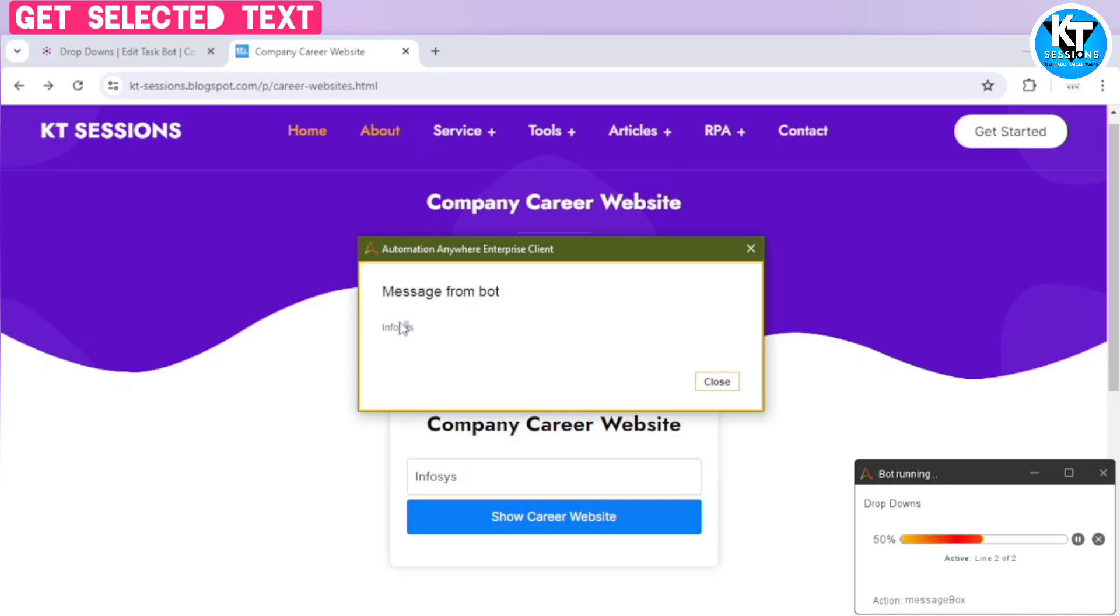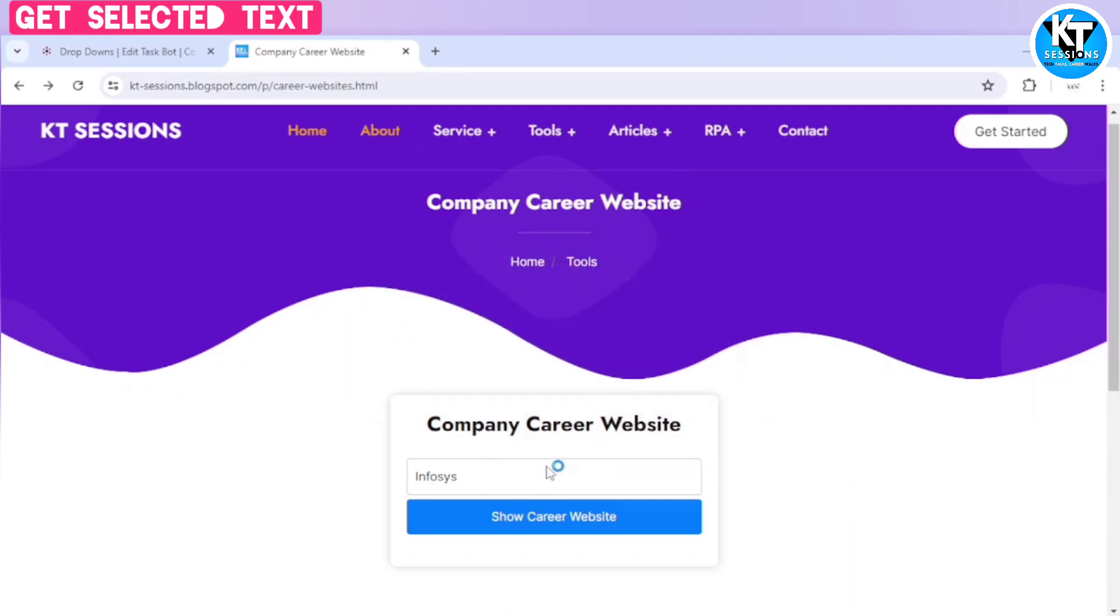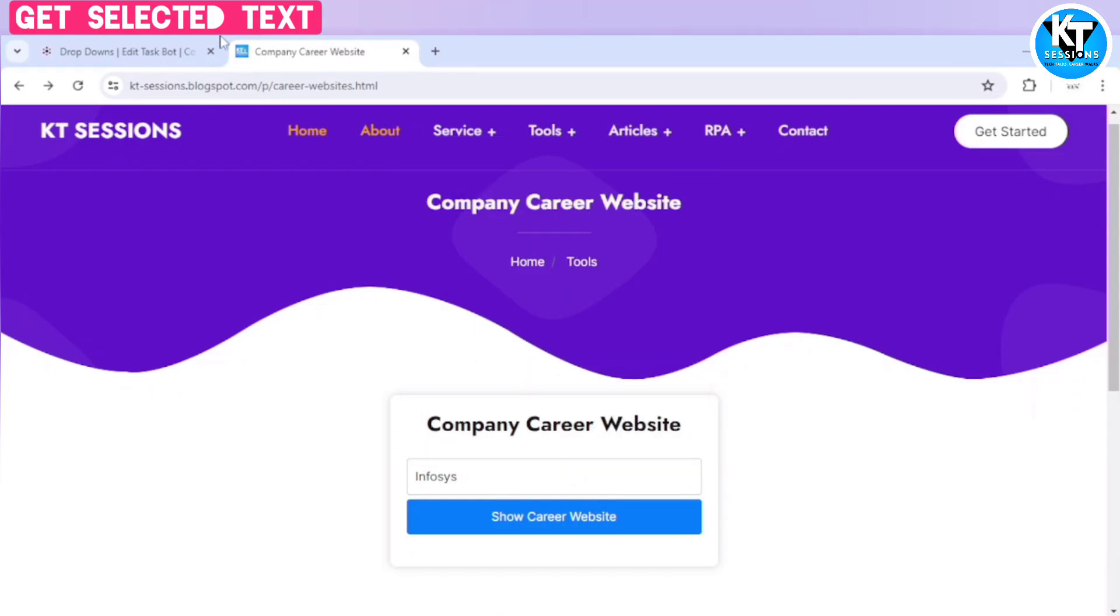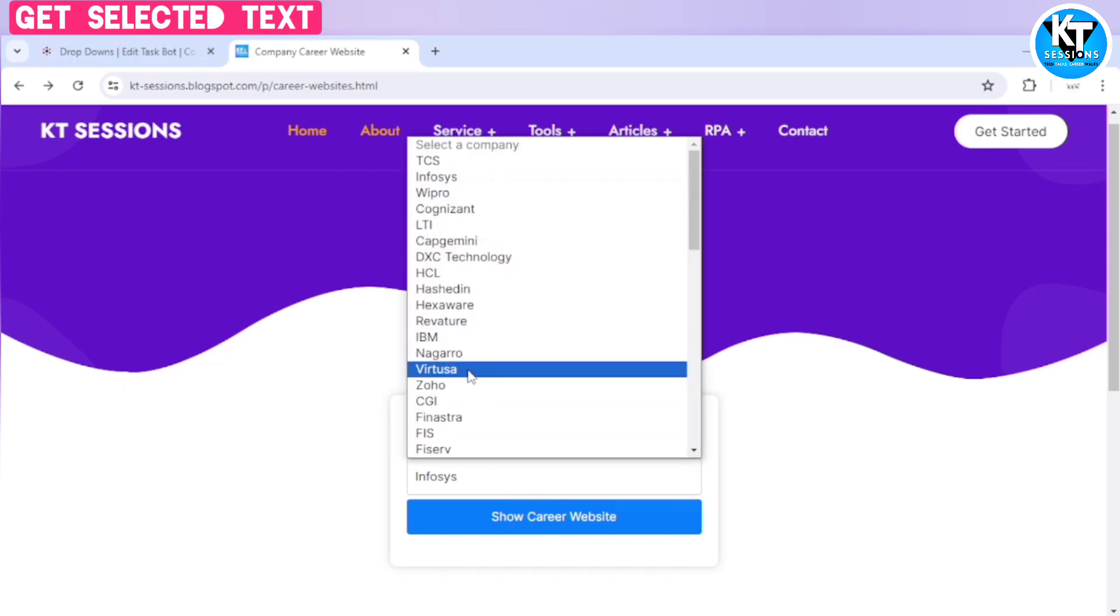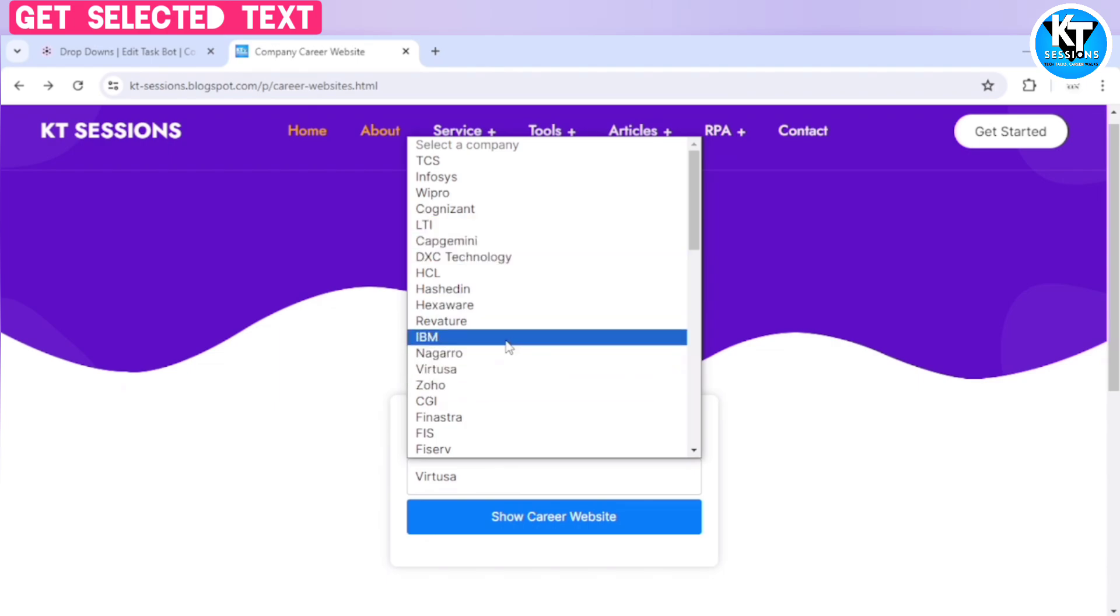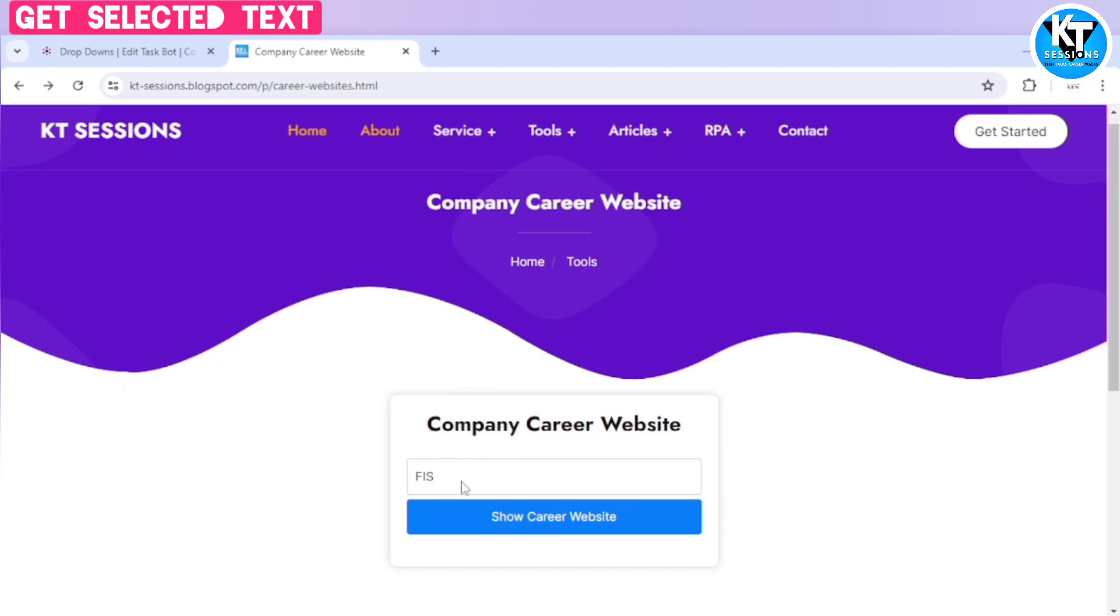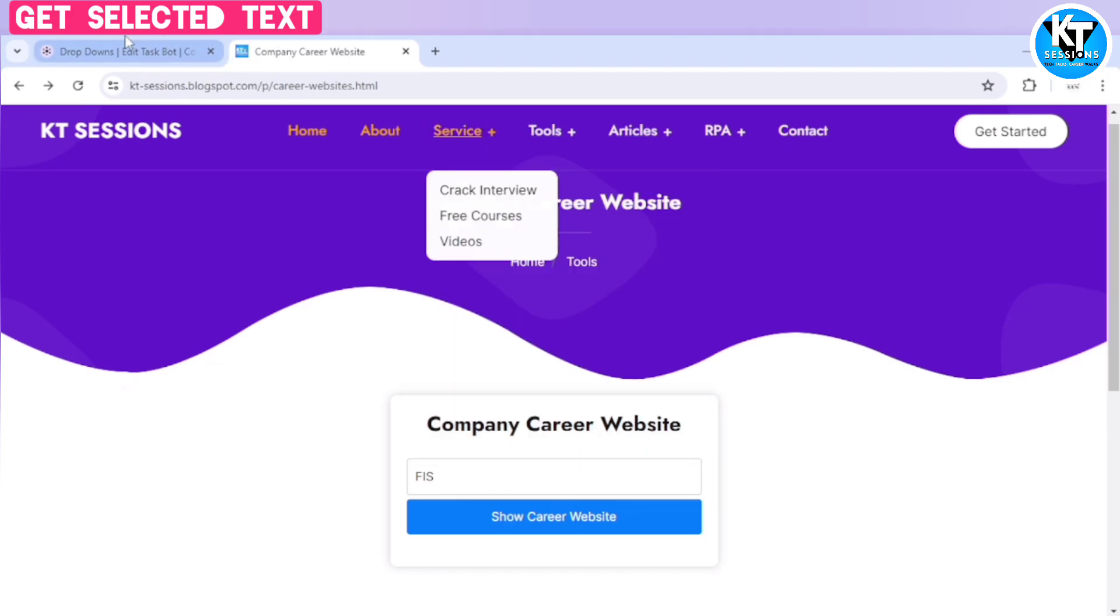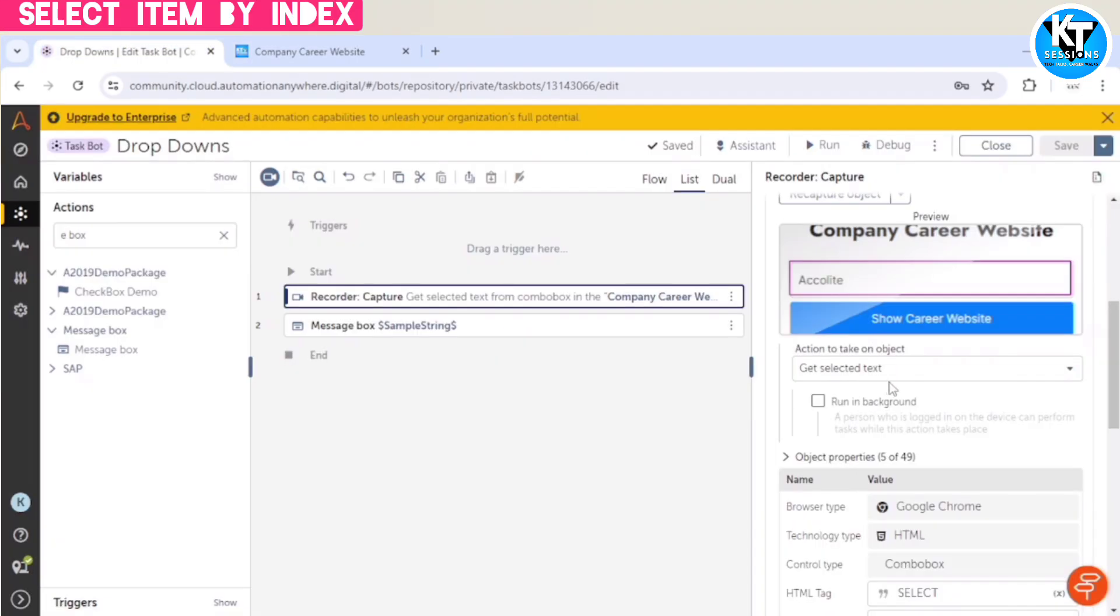So as of now, we have taken the inputs from the dropdown, means we have taken the index of the selected item, we have taken the name of the selected item. But what if we want to input to this dropdown, means we want to select a particular element at a particular index, or we want to select a particular item by using its name? For example, if I give Accenture, so it should select Accenture, no matter what is the position of Accenture in this dropdown. So for that, we have these actions.